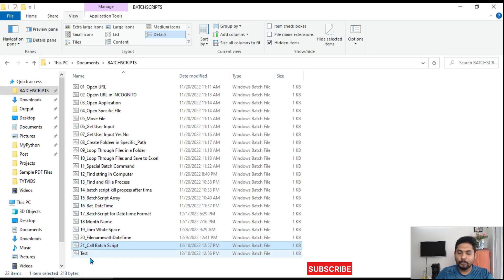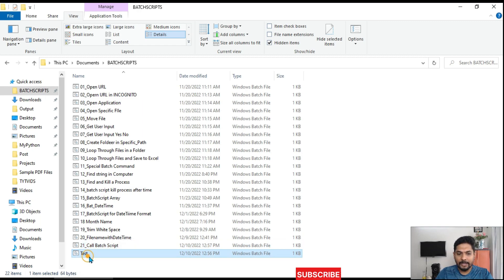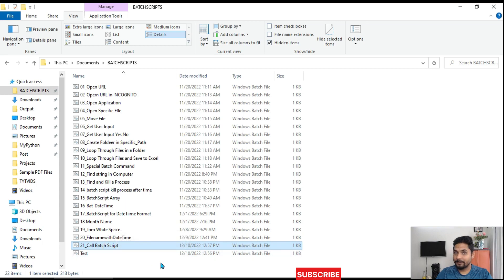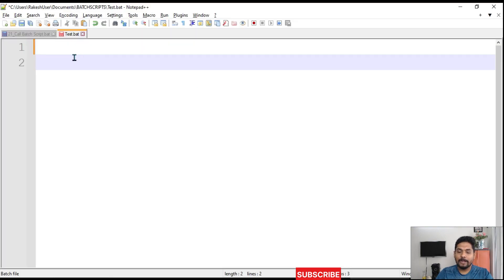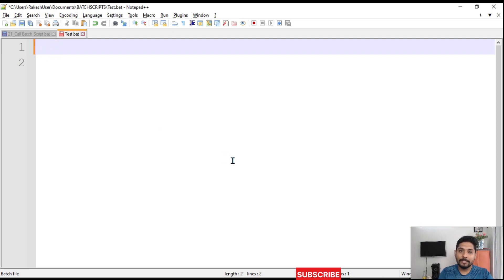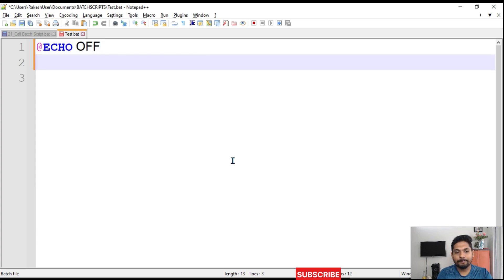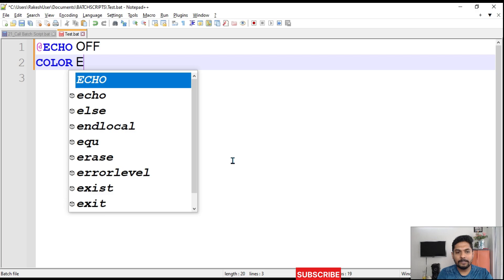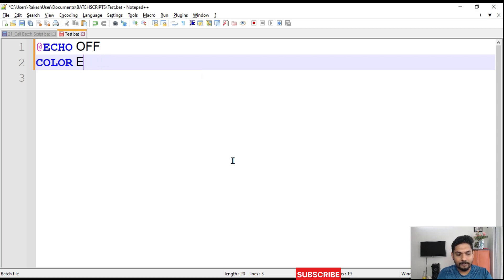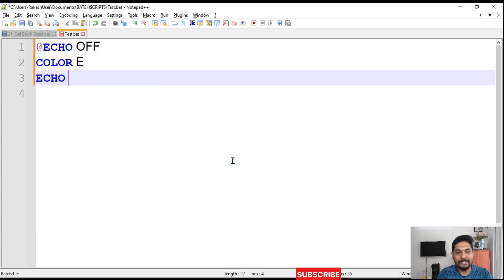The first thing we will do is create two different blank .bat files. I have created 'test.bat' and 'call_batch_script.bat'. Once these two files are created, let's add content to test.bat. We'll write 'echo off', set a color, and then write a simple sentence: 'echo good morning'.